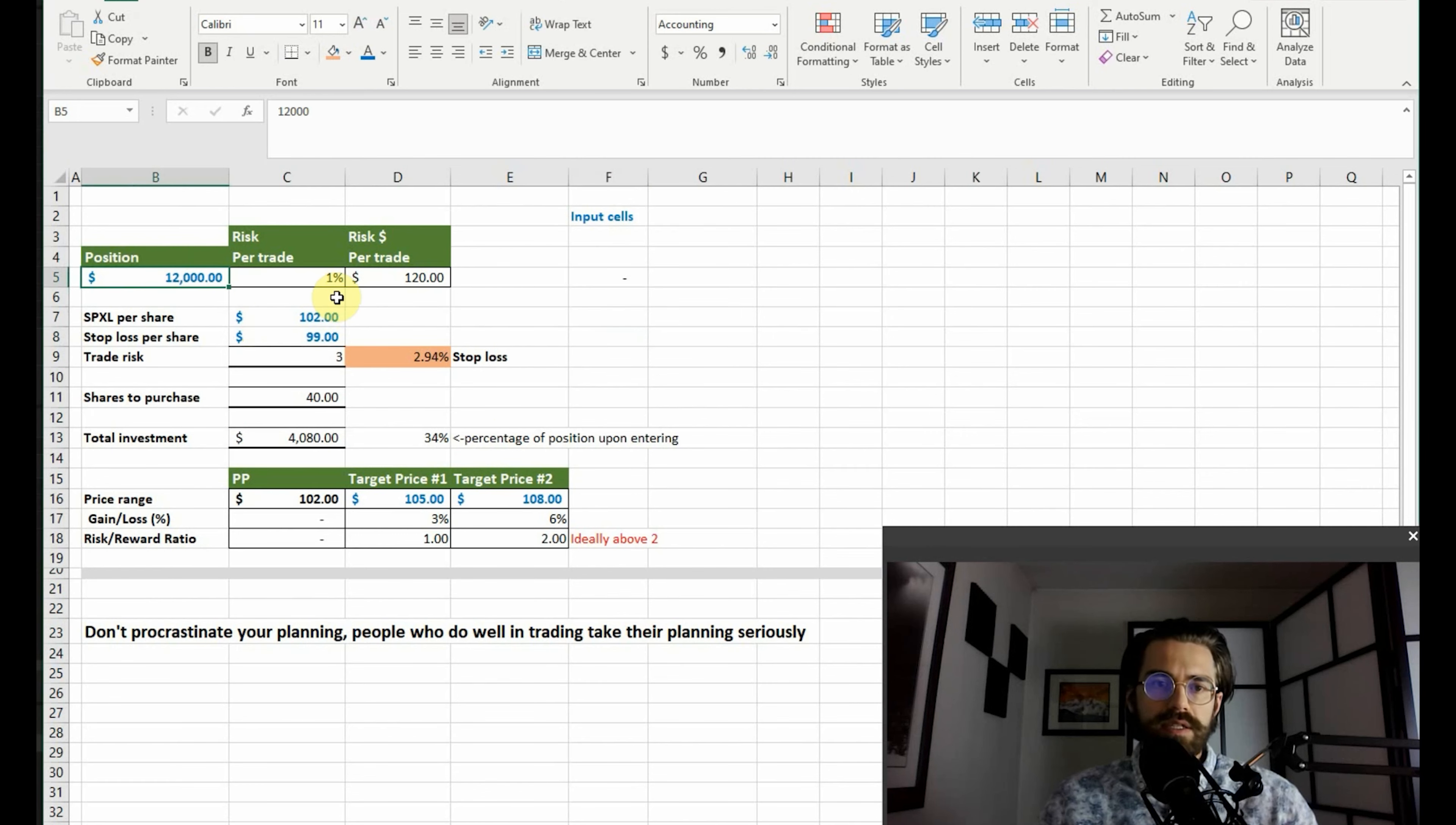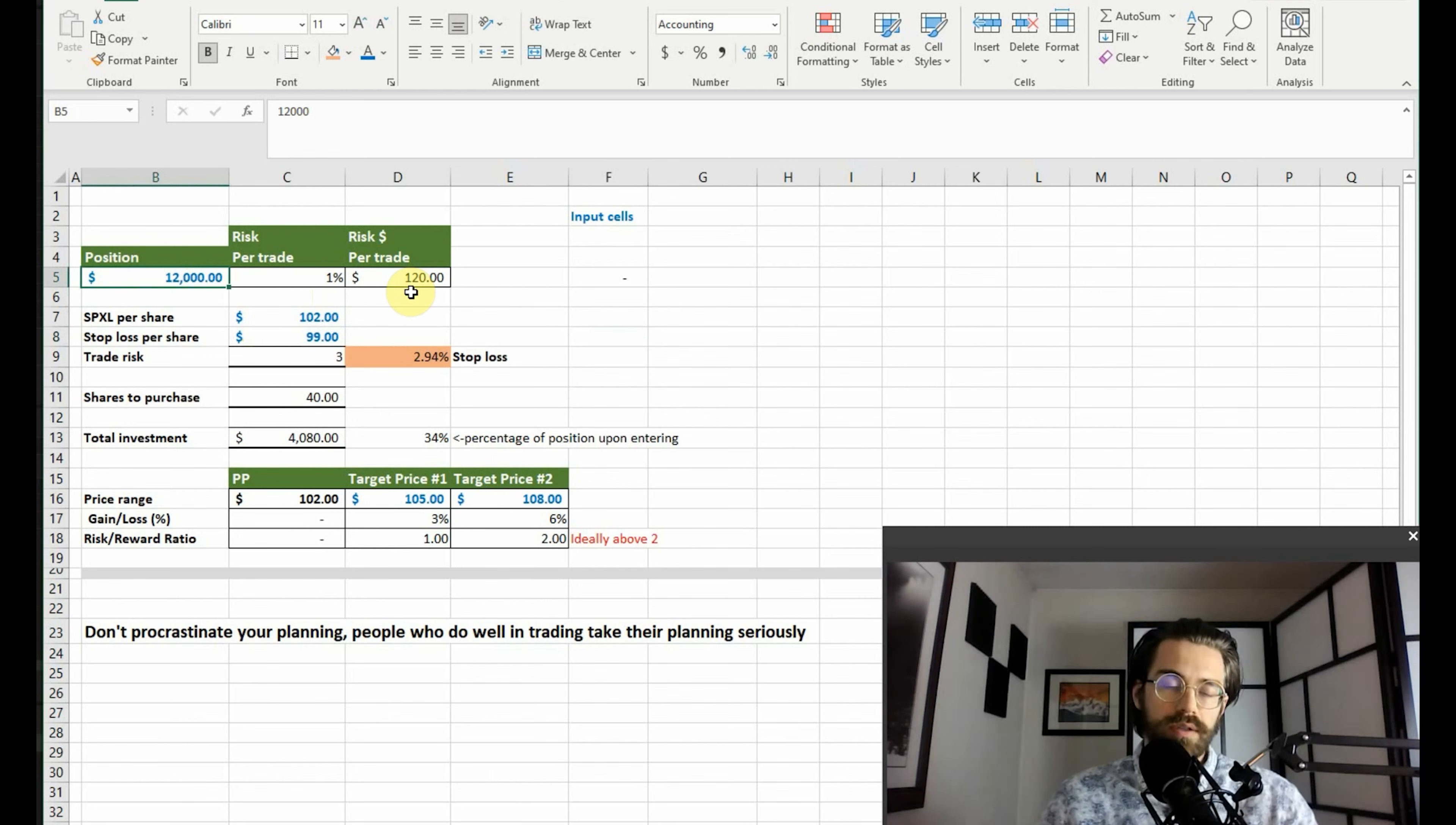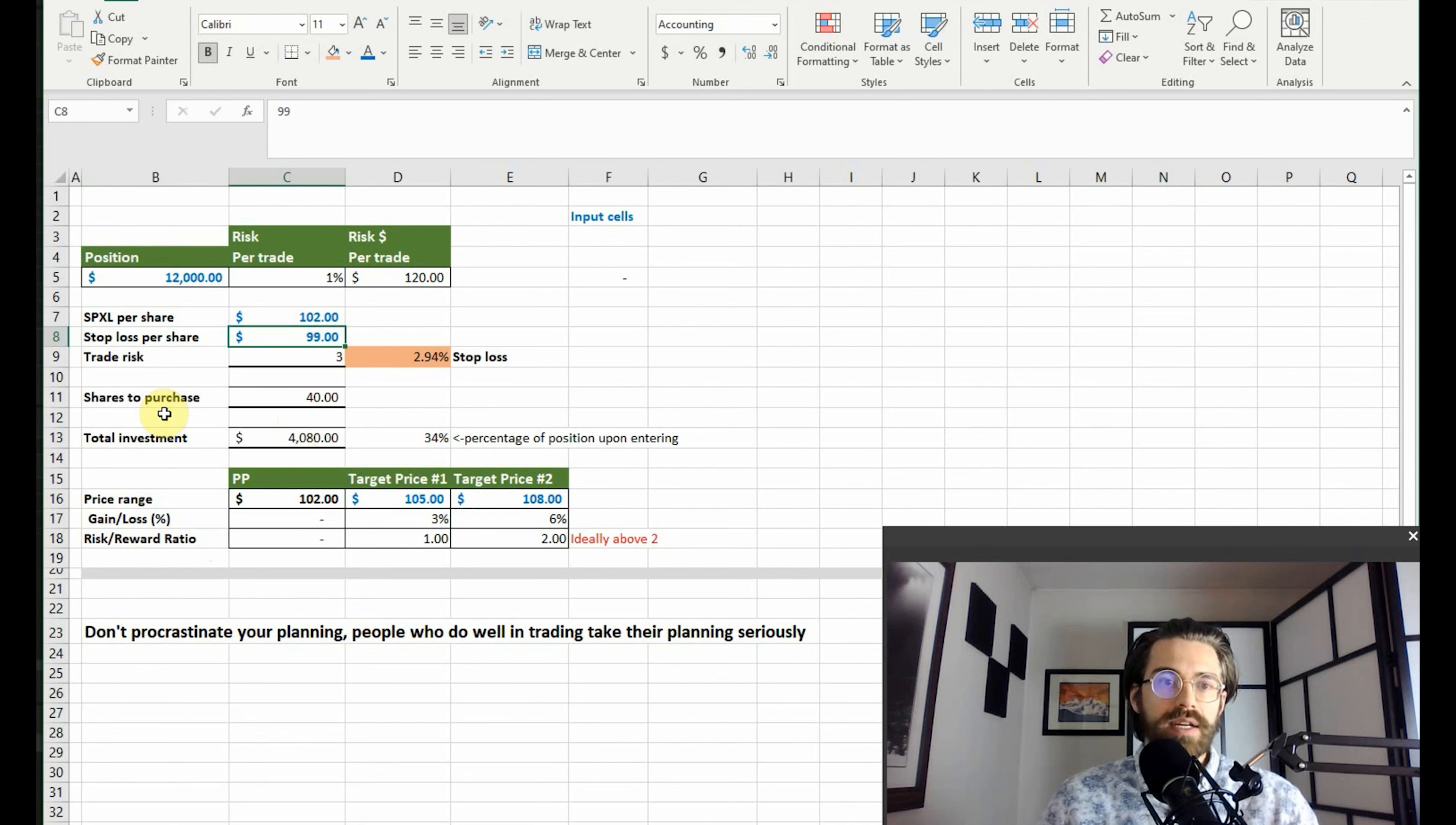Based on this spreadsheet, you can see the input cells that are colored blue are input cells. These are the ones that you focus on to enter in. Everything else is automatically calculated.